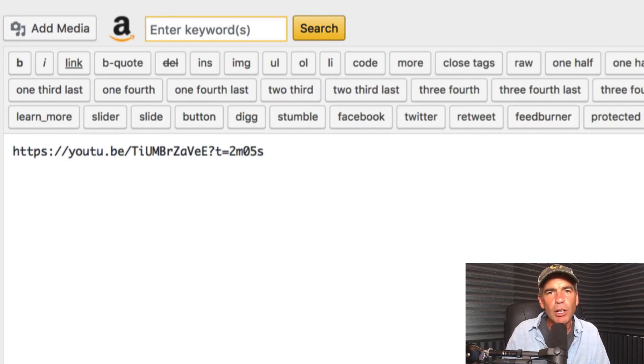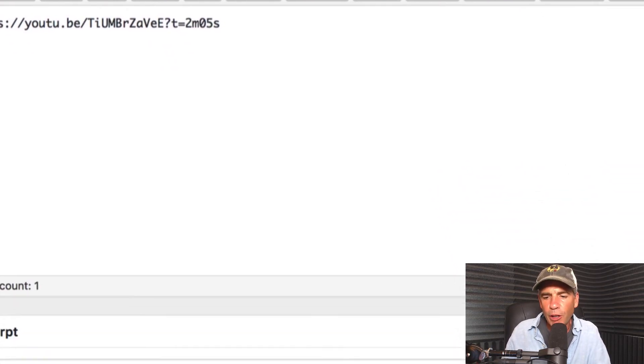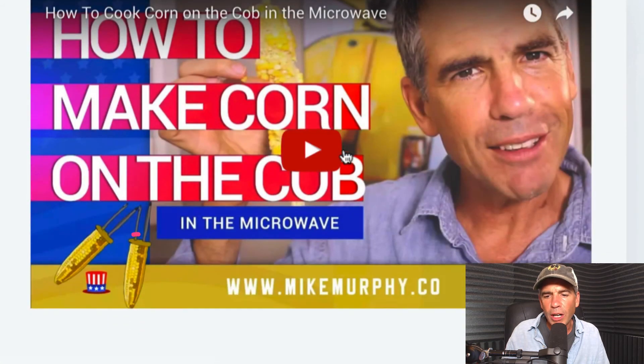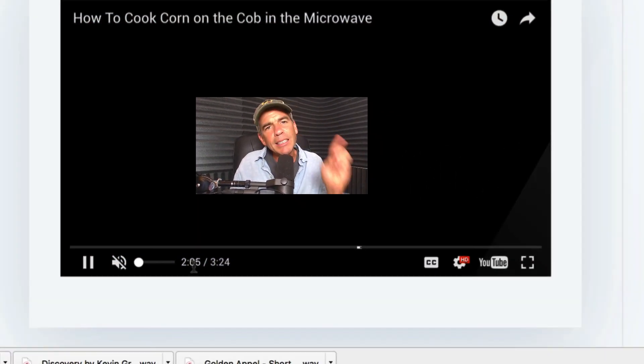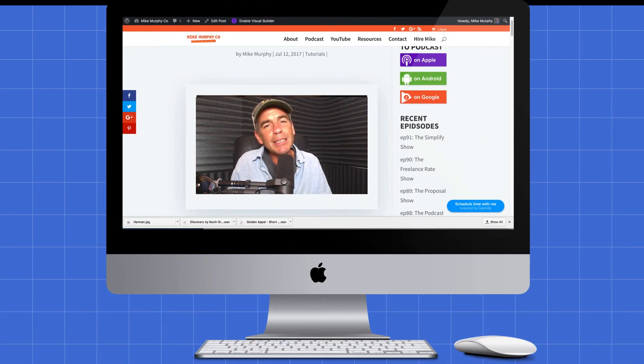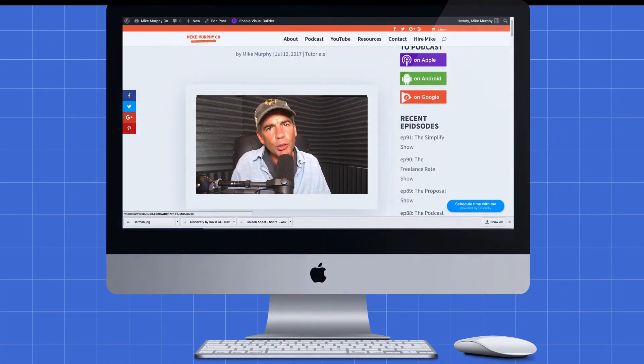It's pretty self-explanatory. If I go back and hit play again, it should start right at two oh five. So that is how to create a timestamp in YouTube. Cheers.